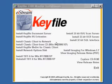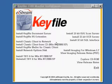Here you see the Keyfile version 7 master installation screen. This appears automatically when you insert the CD into a CD-ROM drive.